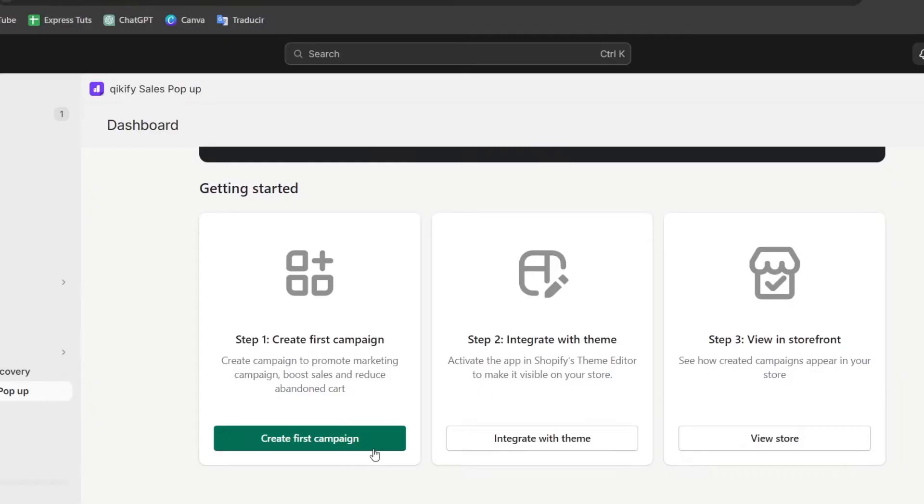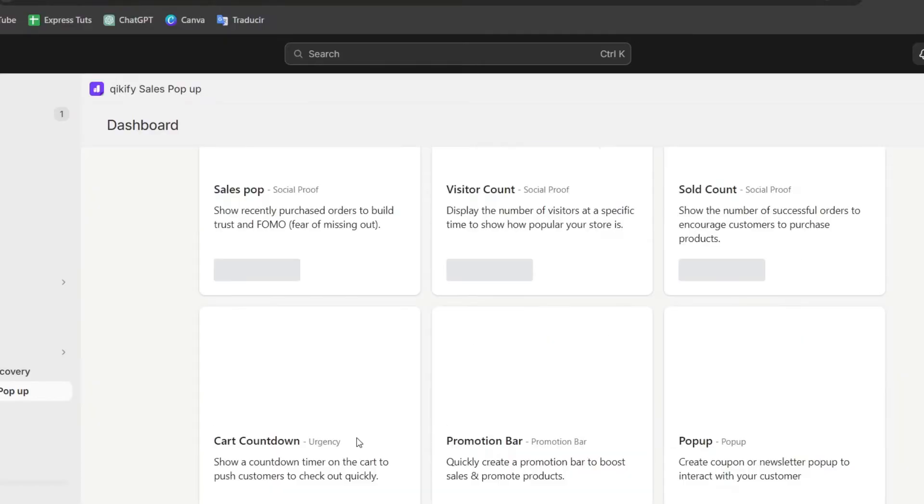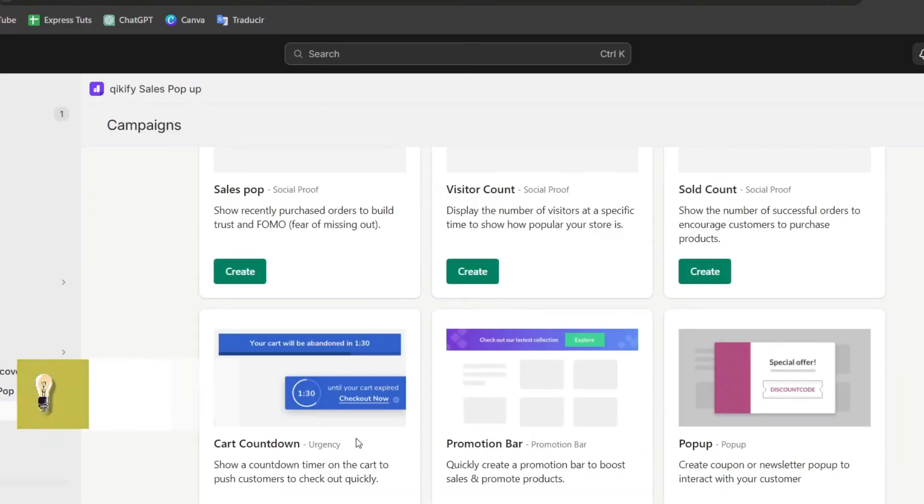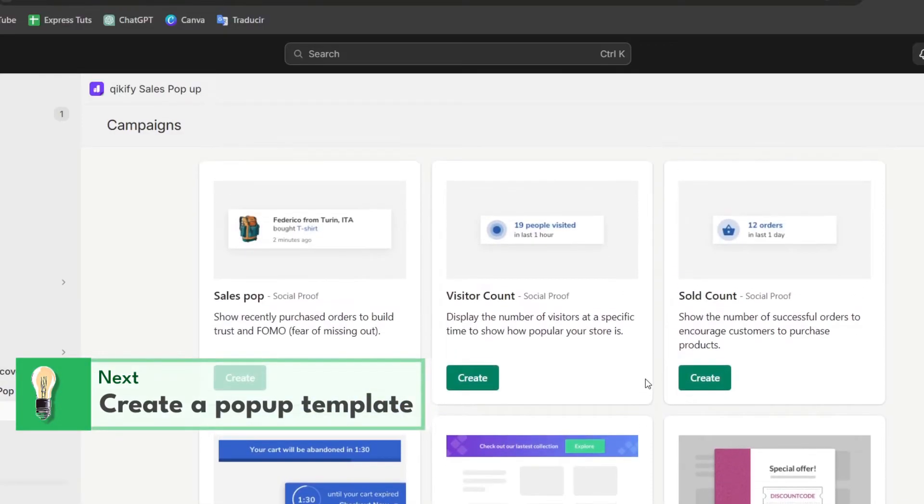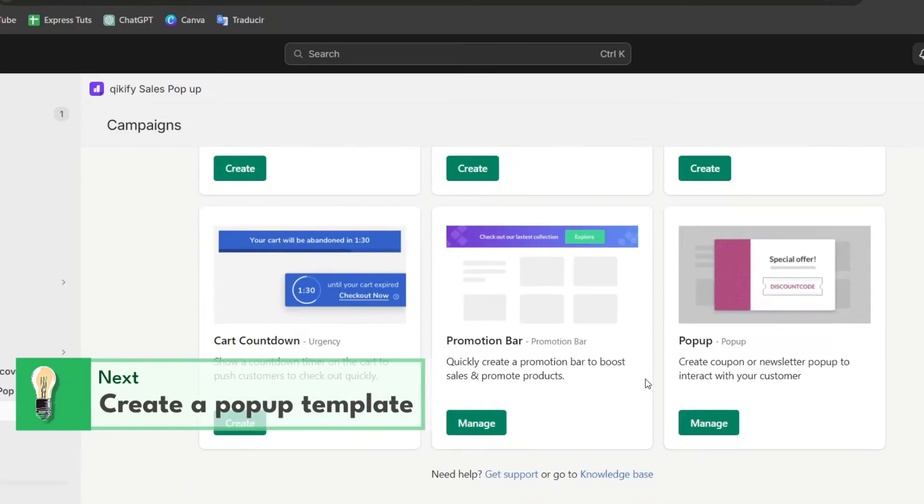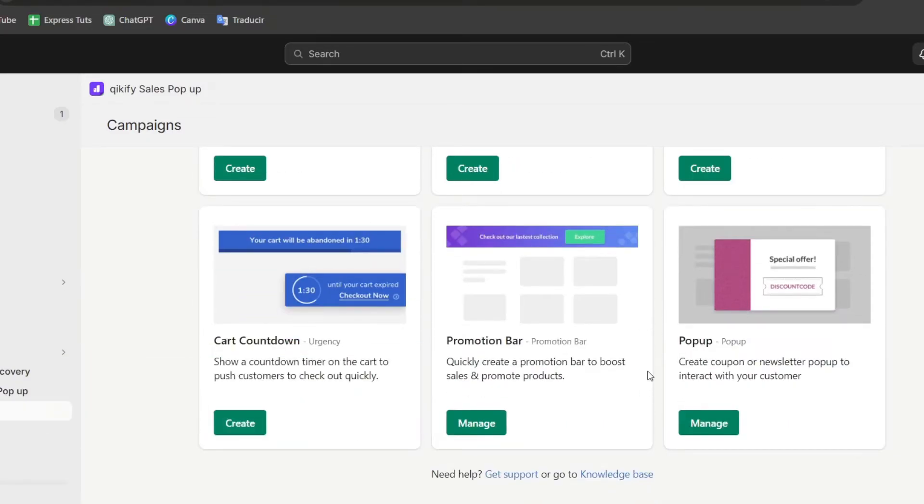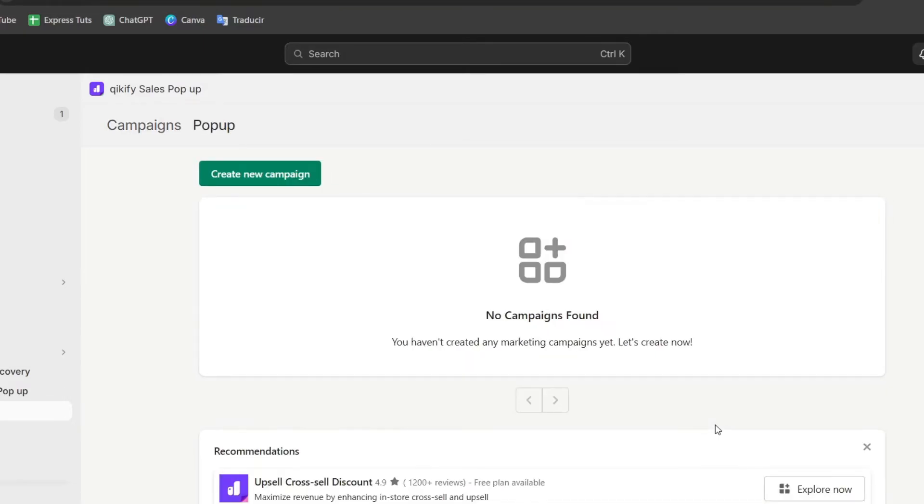Now here, as you can see, we have the first campaign. I'm going to create this in a very easy way so you can find out what pop-up you're looking for. In this case, I'm going to go for, let's say, a special offer.